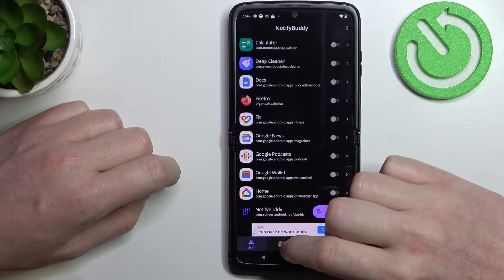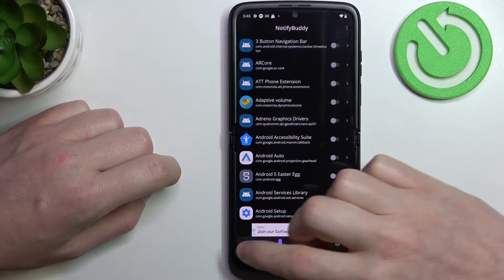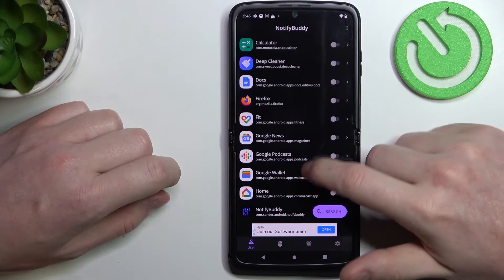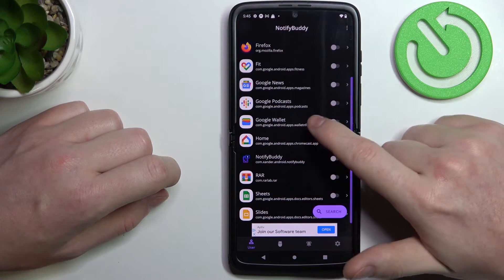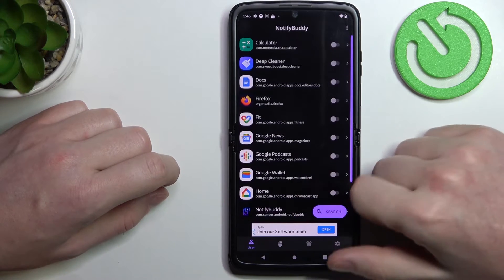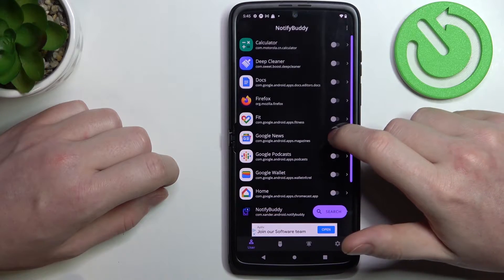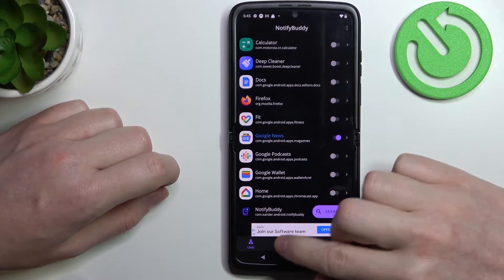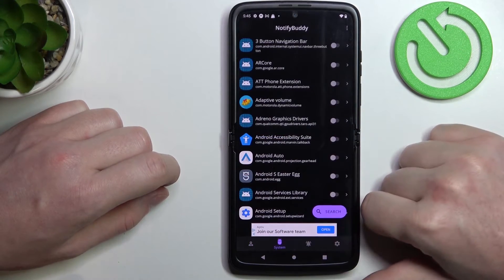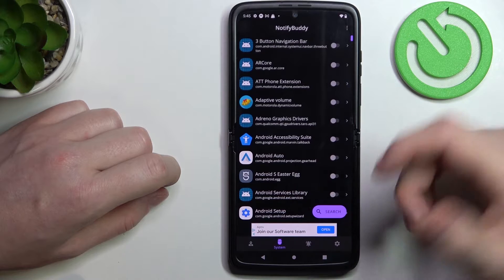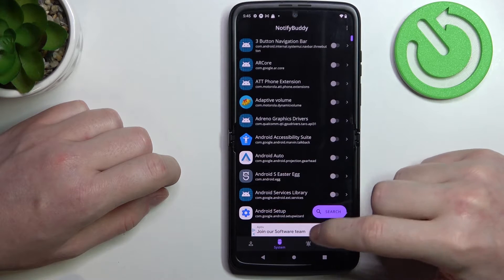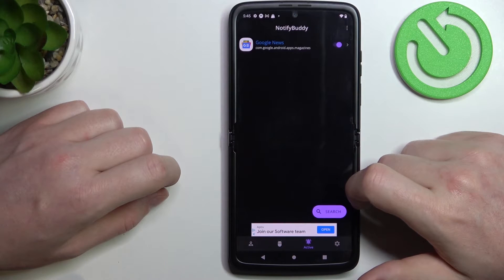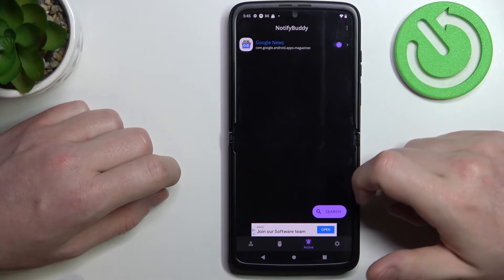We can see that there are four tabs and the first one is user. Here you can select any apps to allow for a custom LED lamp notification. In this case let's go with Google News. In system you can find all apps that are bound to your system. In active there are all apps that you've just activated.